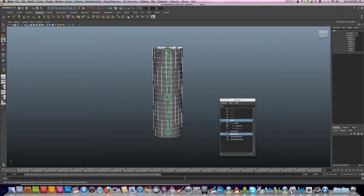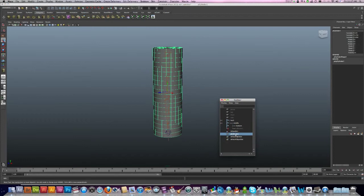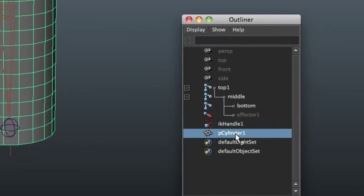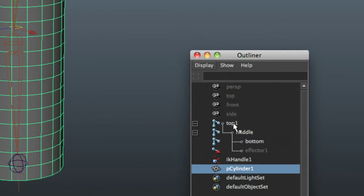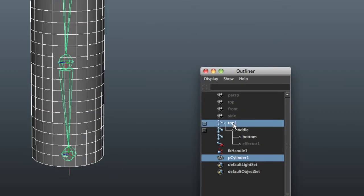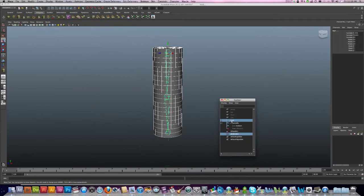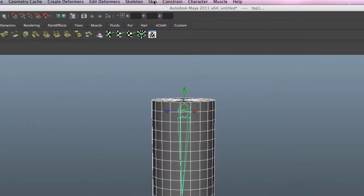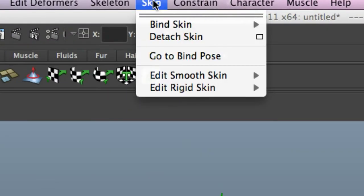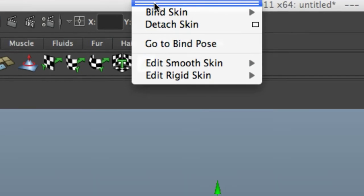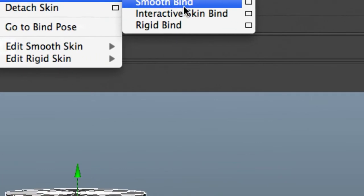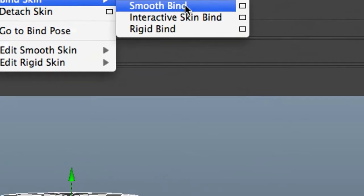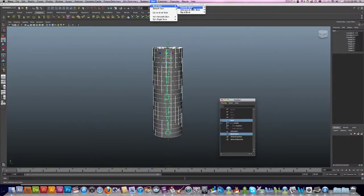For some reason, oops, wrong one. I've got a very cheap mouse here. Let's do it again: cylinder one, Ctrl, press the top. Just get my mouse actions working. And now I just want to go to Skin, Bind Skin, and Smooth Bind. There it is.